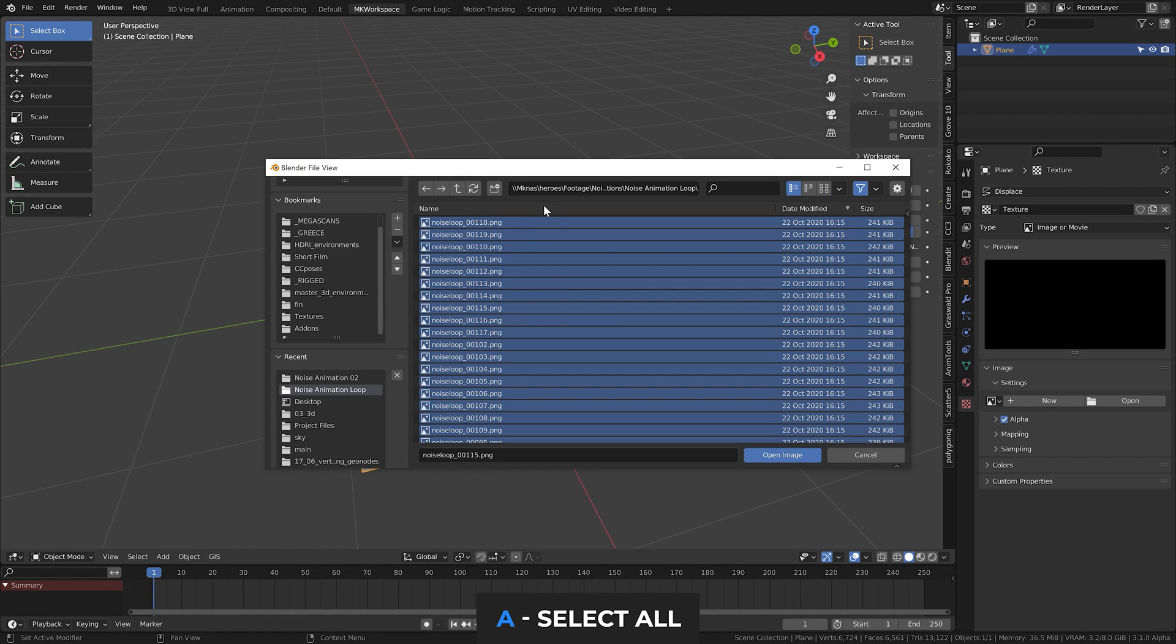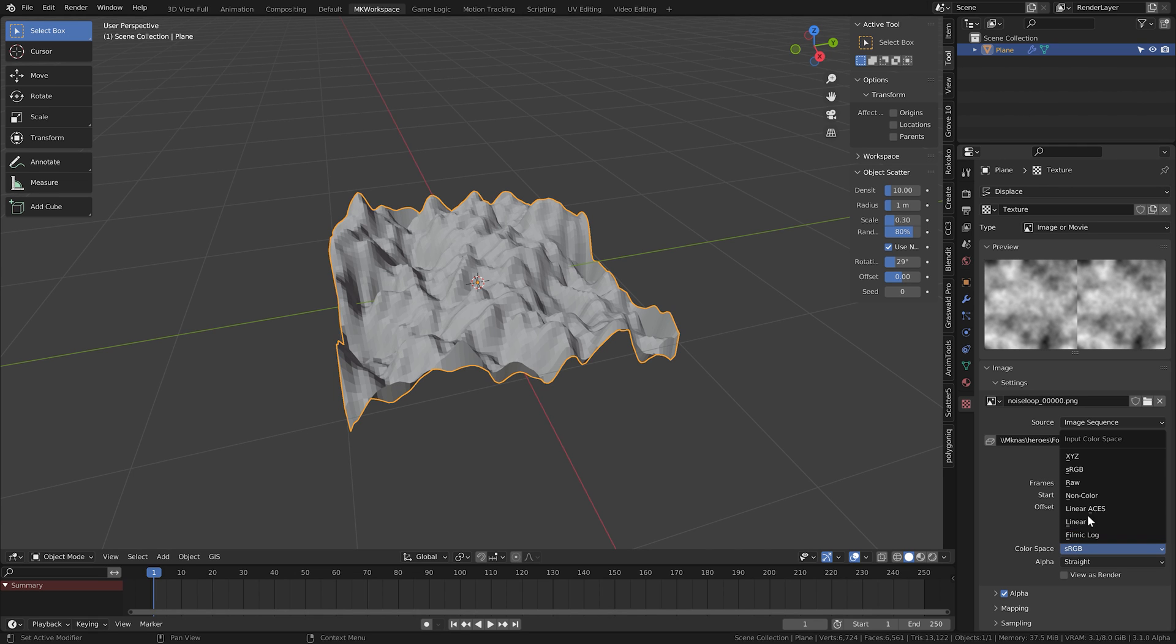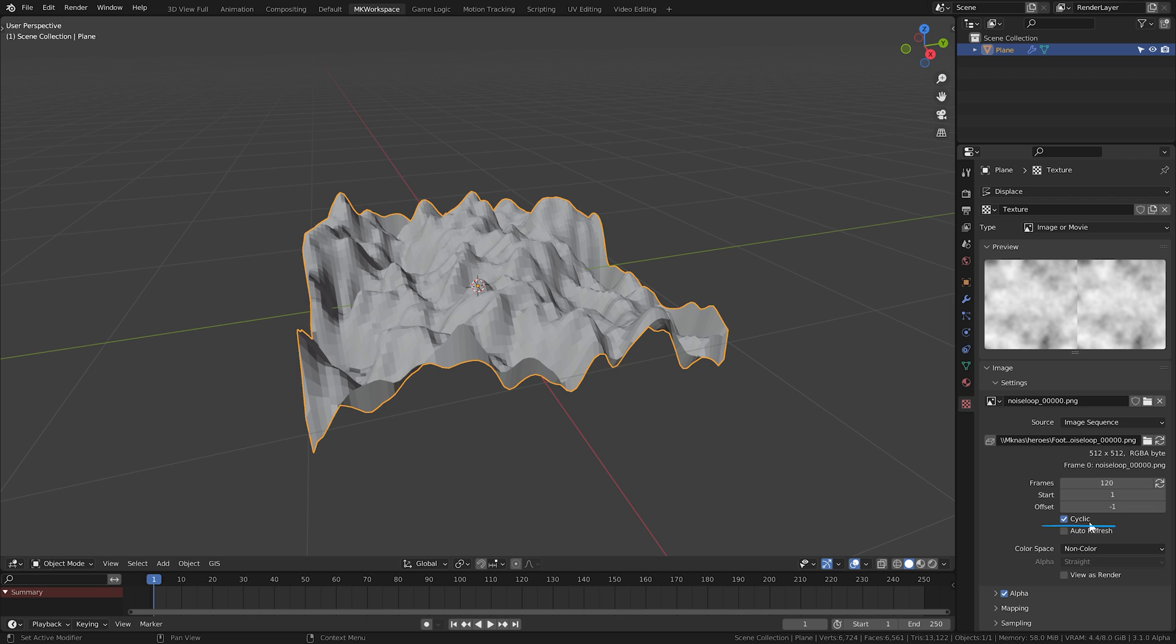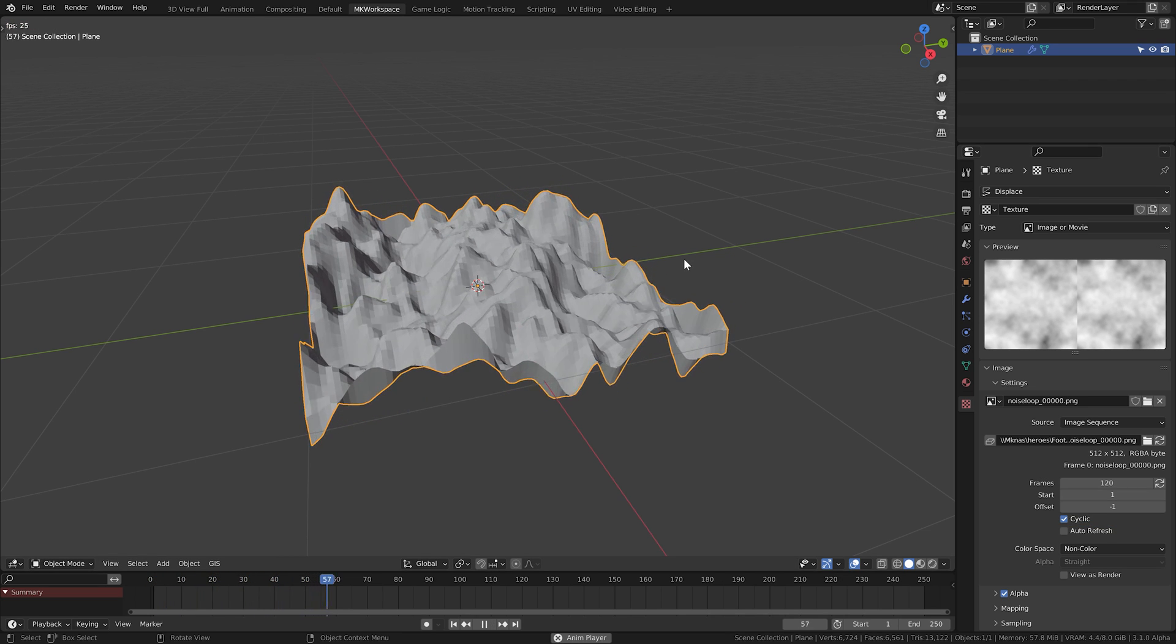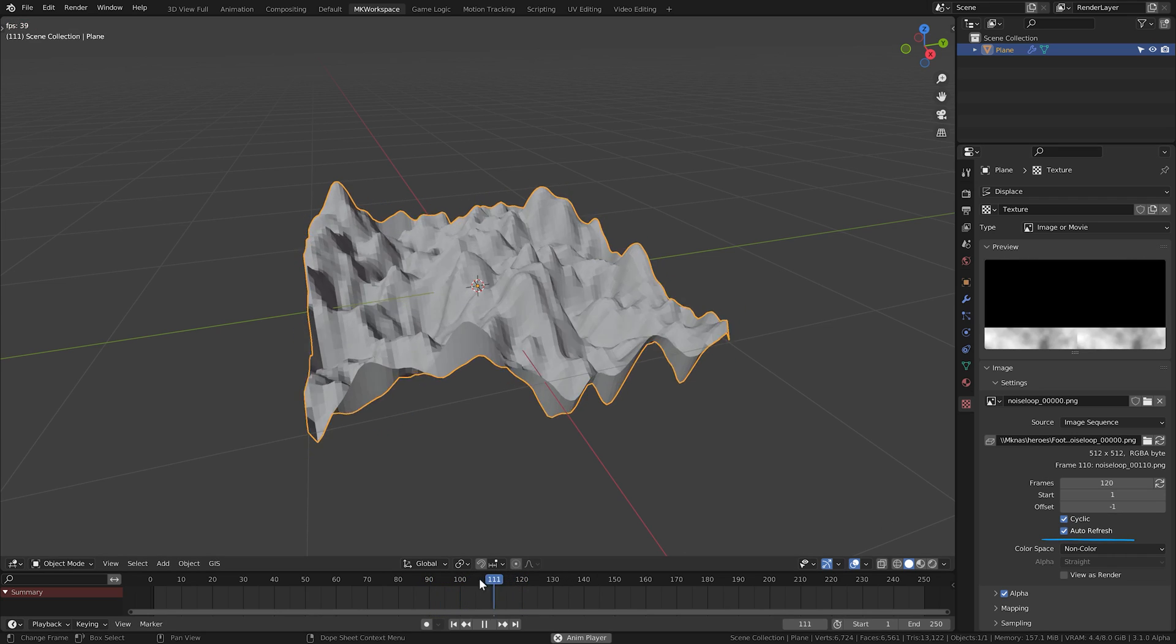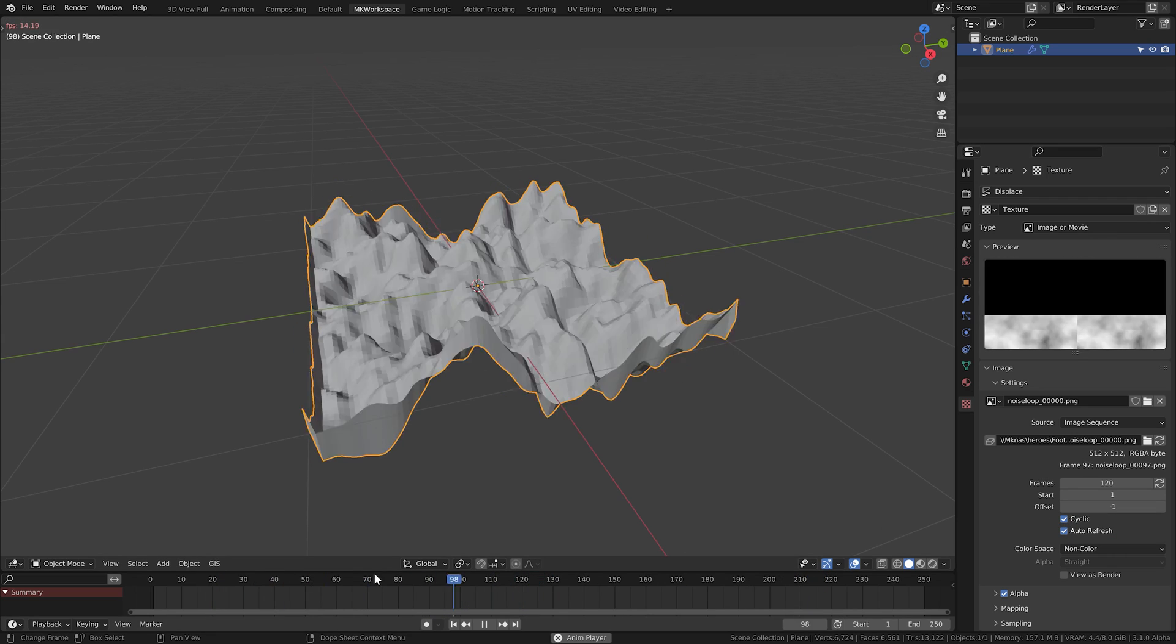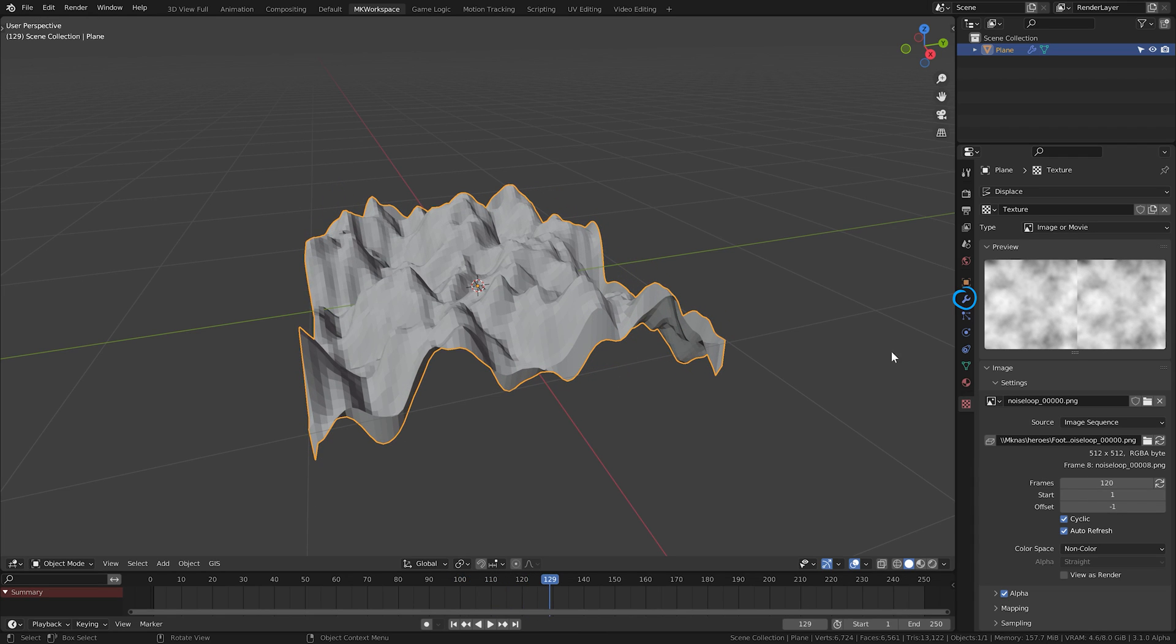If you select all the images, it will automatically set the parameters here for you. So we have 120 frames of this, you can set non-color data here, since we have just black and white information. And if you hit cyclic, you can see it starts looping. You can also check this auto refresh to make Blender always refresh this animation on each frame. And then jump back into the displace modifier.